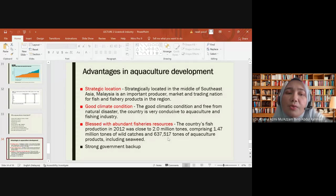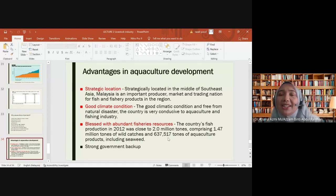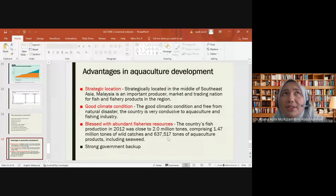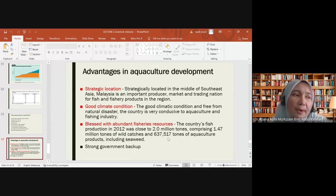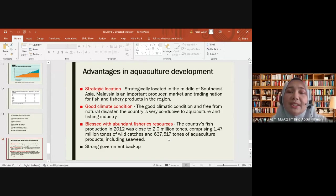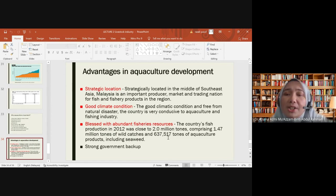Advantages in terms of strategic location: Malaysia is strategically located in the middle of Southeast Asia, making it an important producer, market, and trading nation. Good climate conditions — free from earthquakes and volcanoes — make the country very conducive to aquaculture and fishing industry. Malaysia is also blessed with abundant fisheries resources, and has strong government support through policies, incentives, and loans.